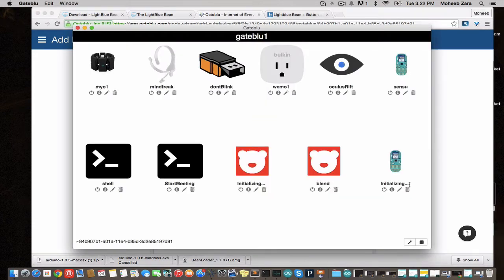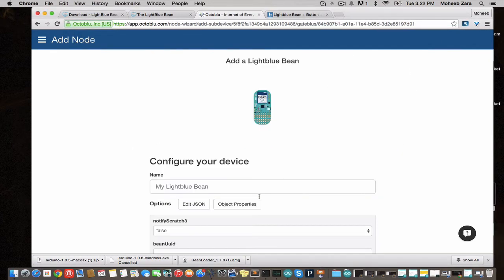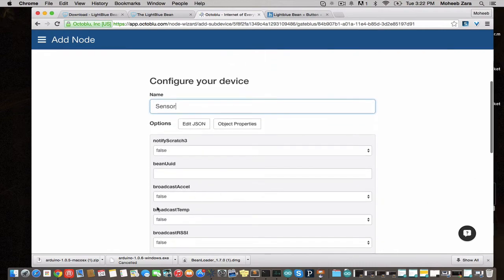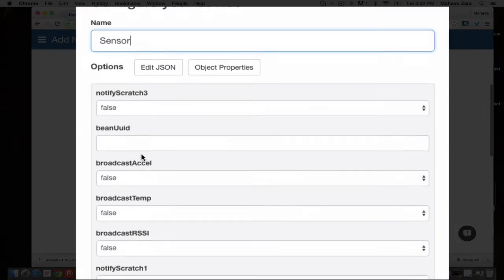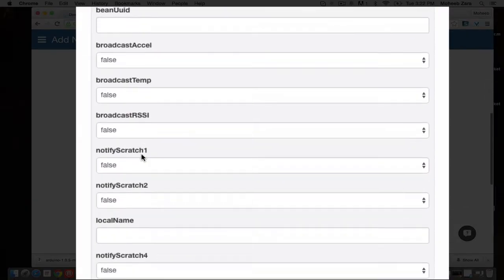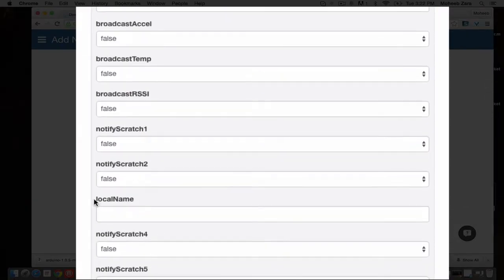If you look here, we see that it's initializing and installing a new plugin. Now we get this menu that shows up. We're going to give it a name. And these are all the different things we can do with the LightBlue Bean.